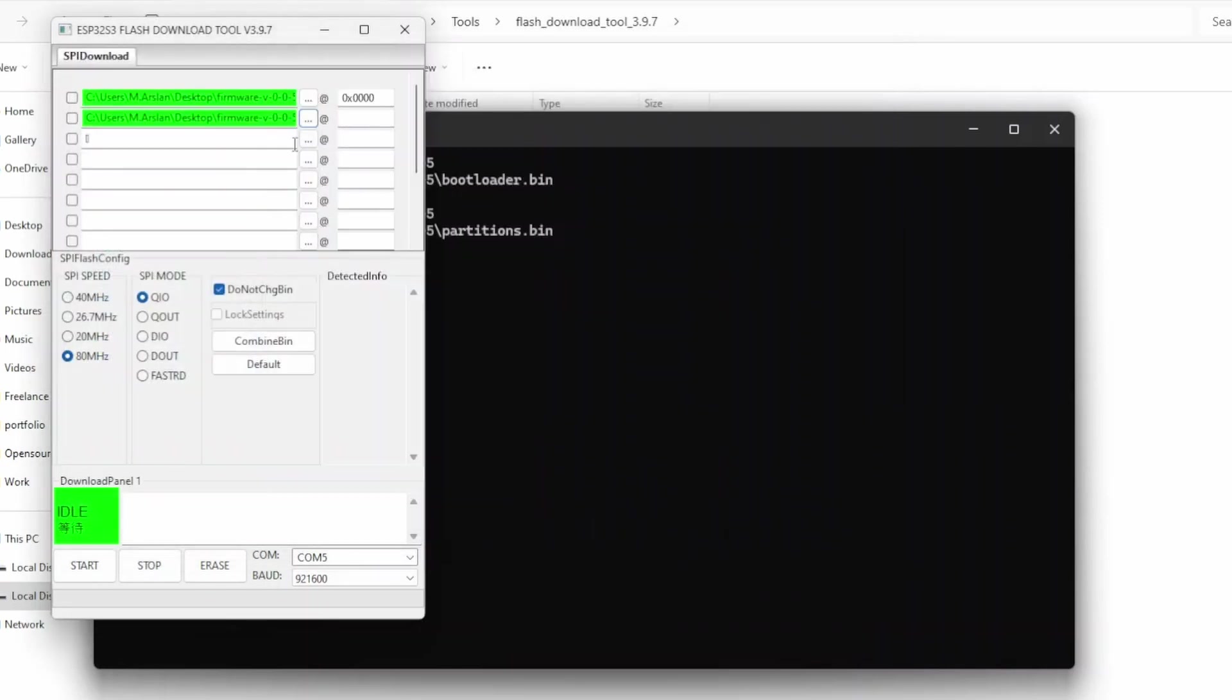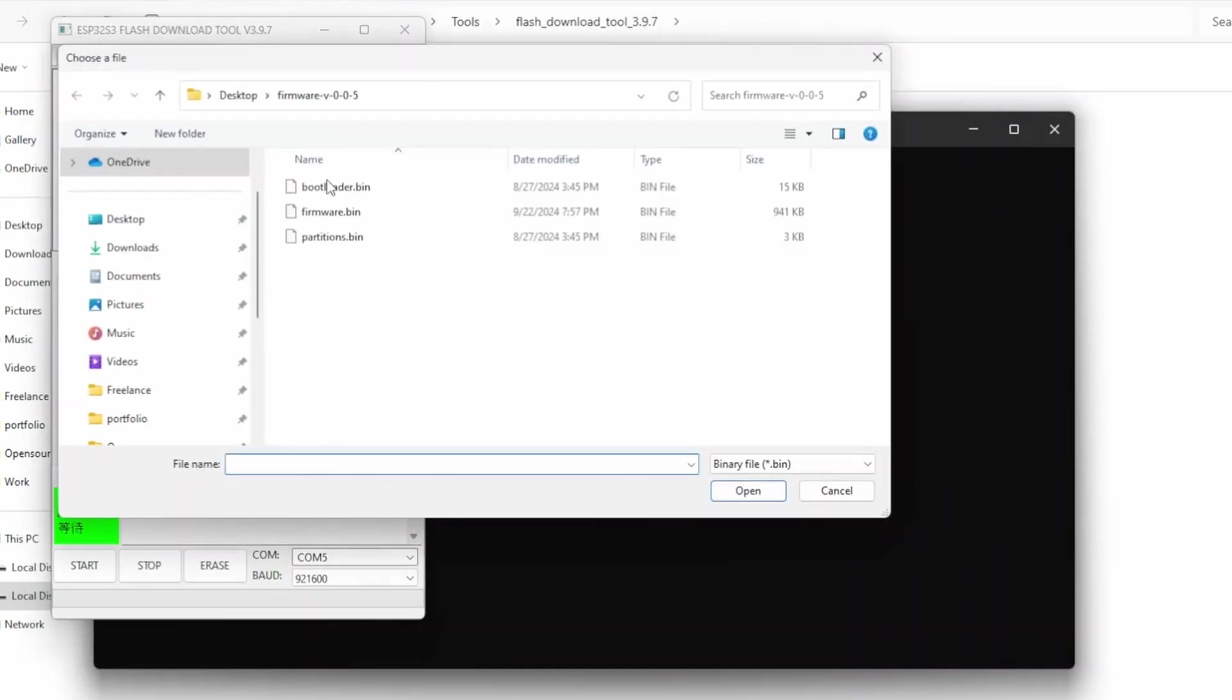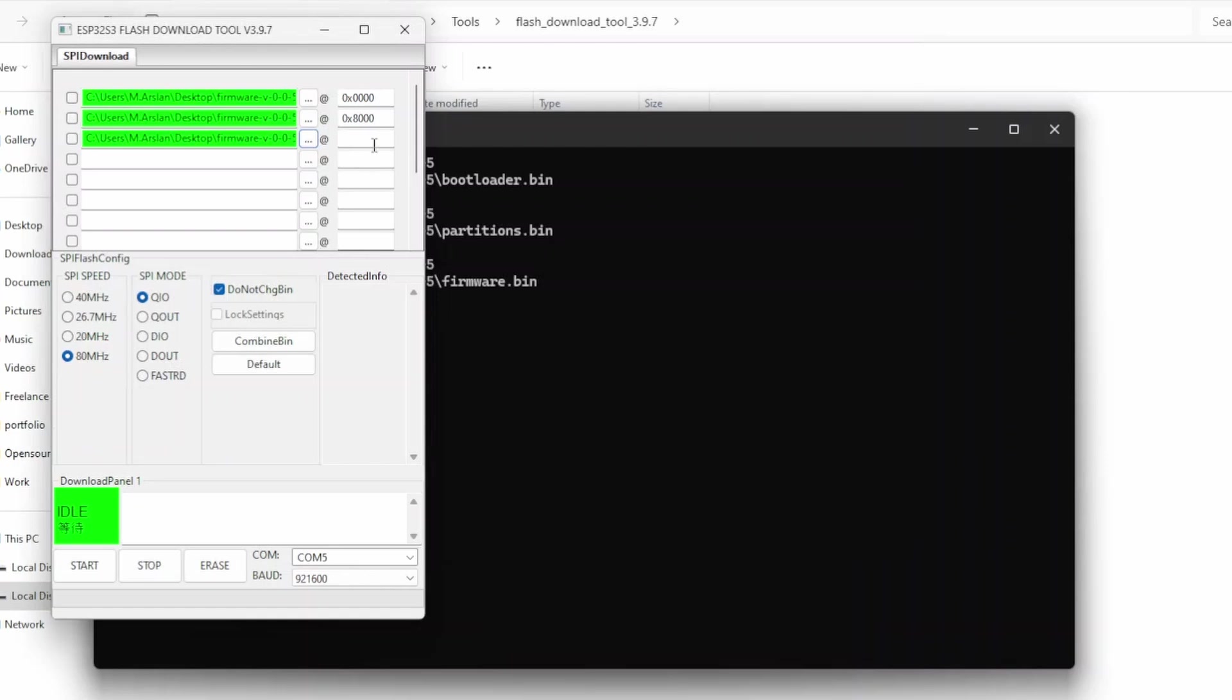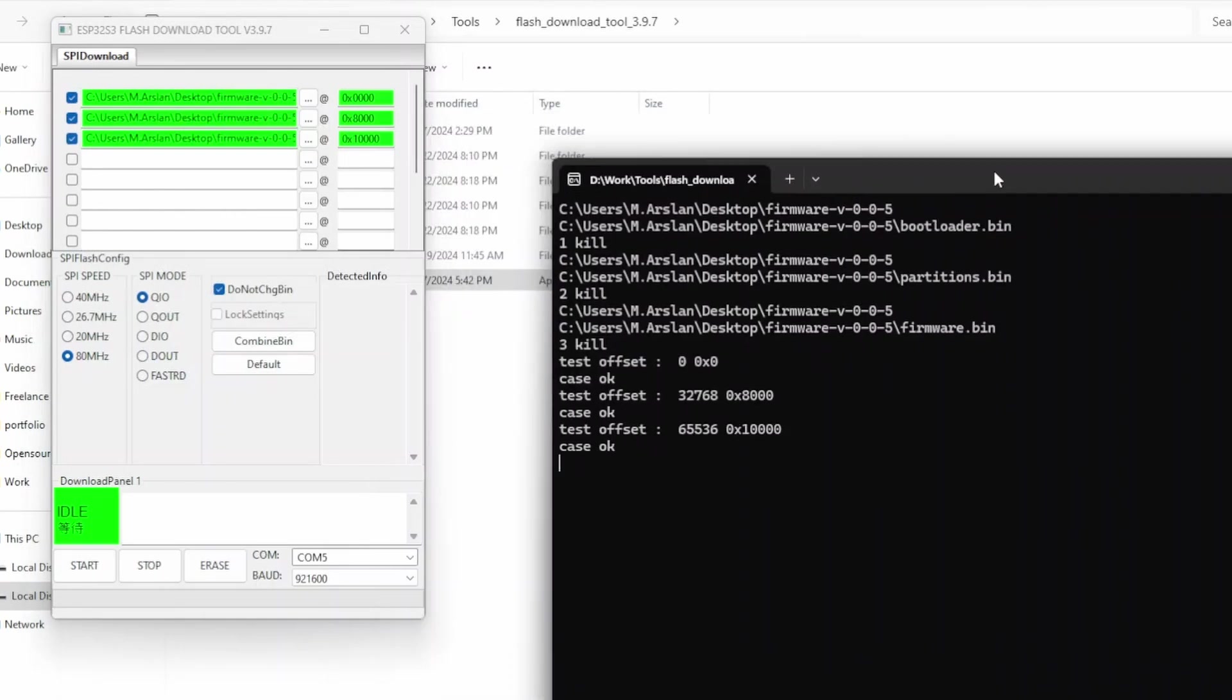The third file is our actual firmware, which will be saved at 0x10000. After that, we'll select all three files and make sure our microcontroller is in download mode and the respective communication mode is selected.